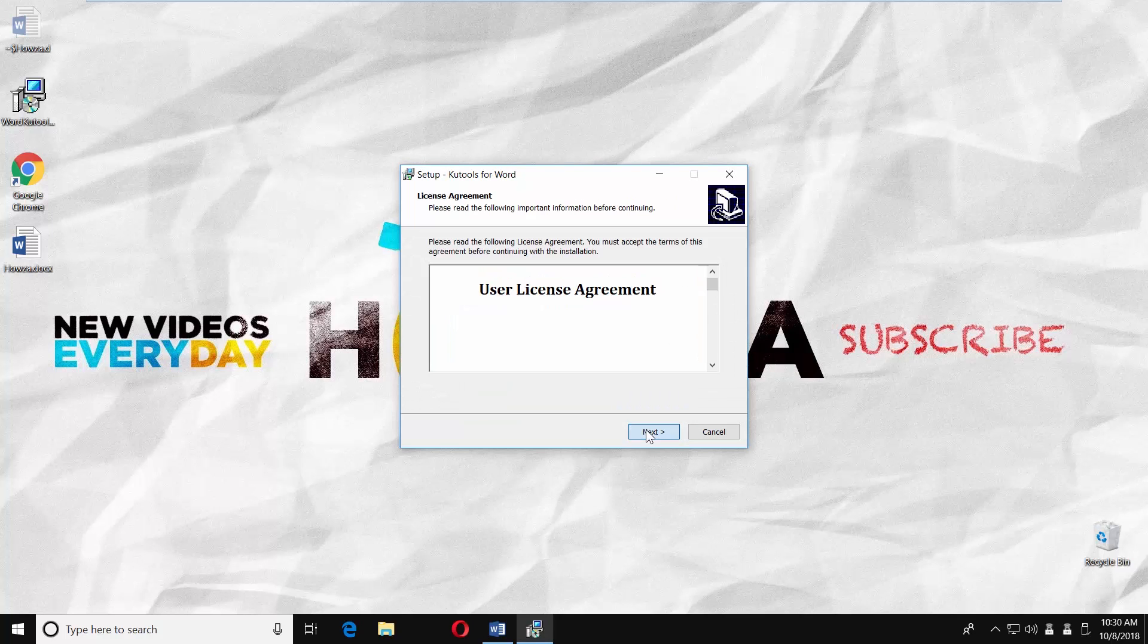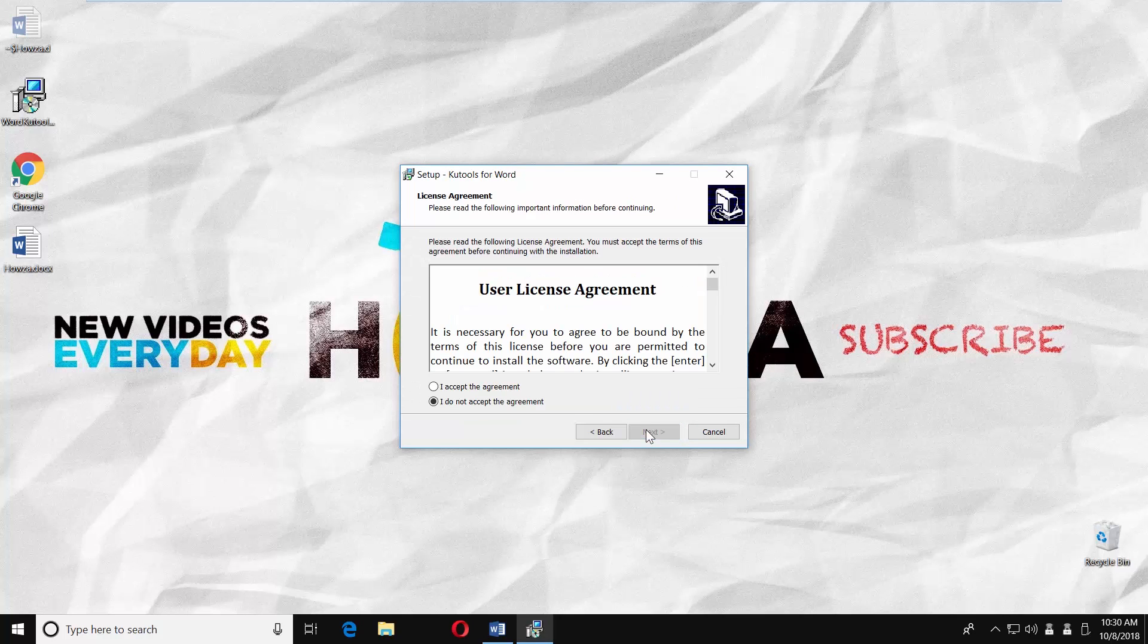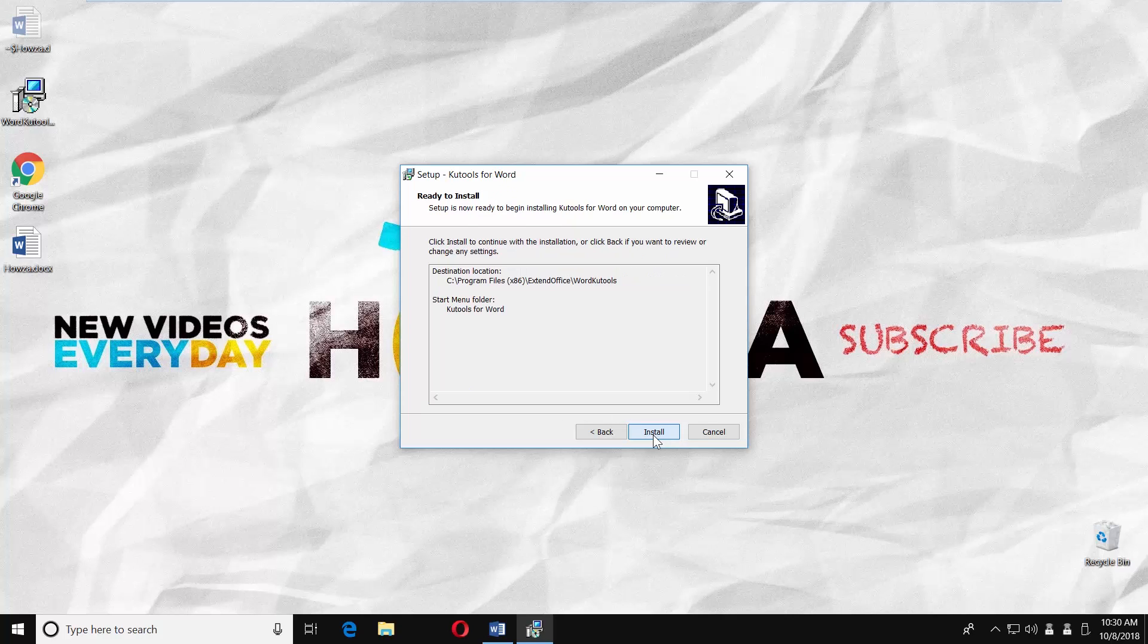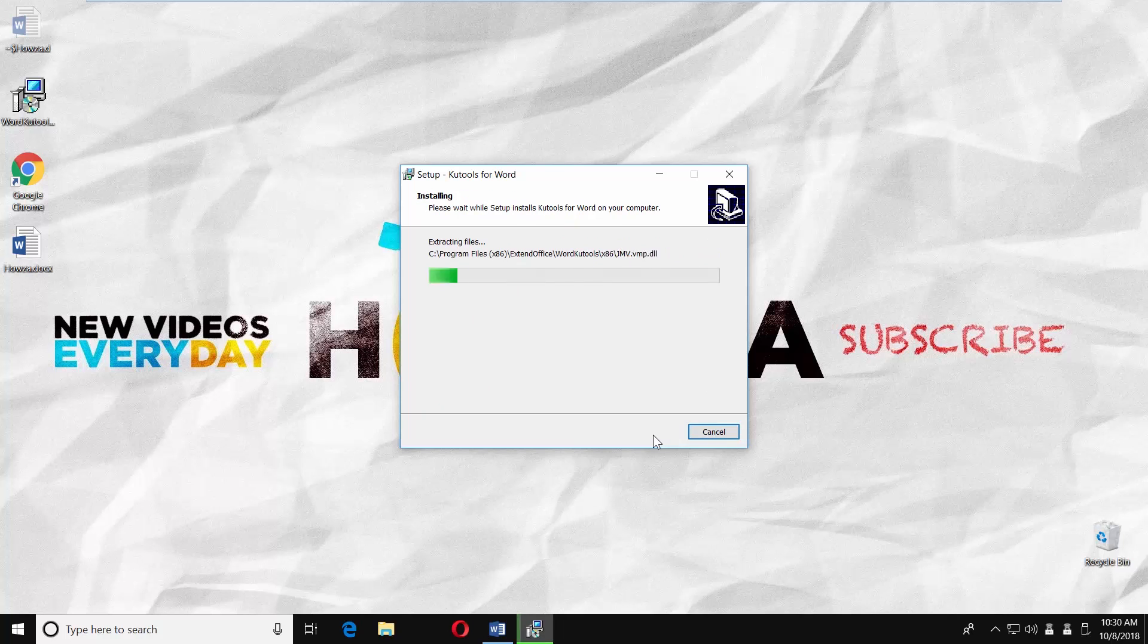Click on next. Check I accept the agreement and click on next. Click on next a few more times. Click on install. Wait until it is done.